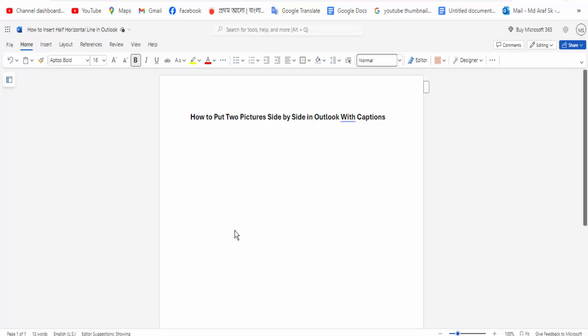Hi guys, assalamualaikum. How are you all? I hope you are well. Welcome back to my channel. In this new video: how to put two pictures side by side in Outlook with captions. So let's start.